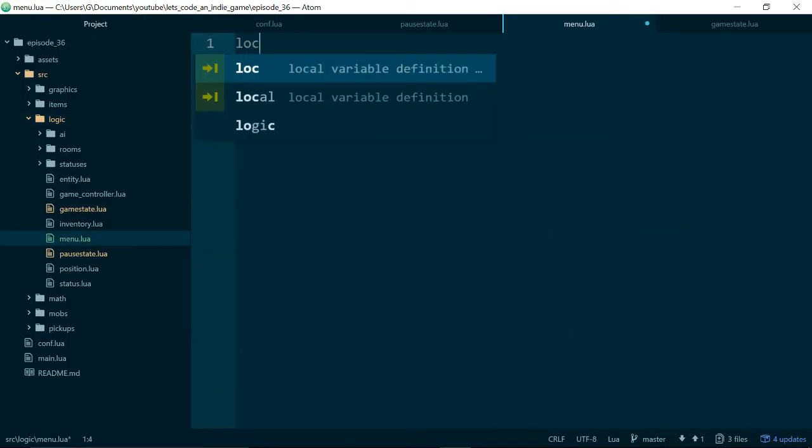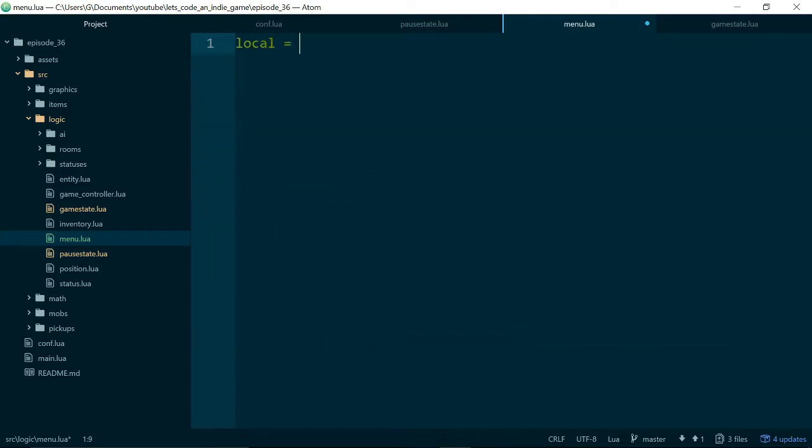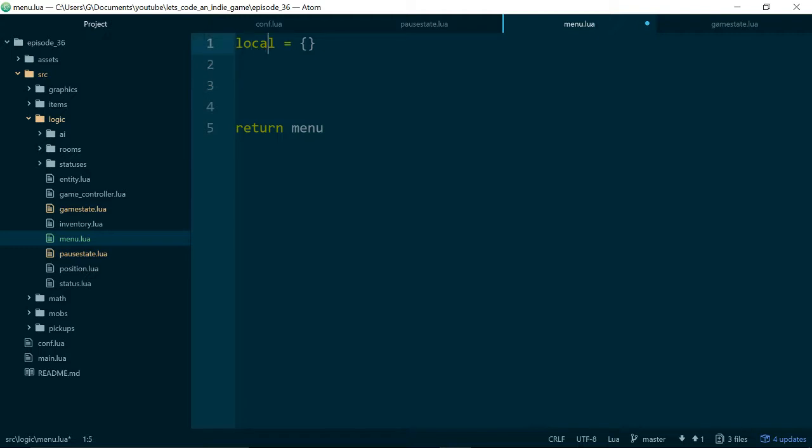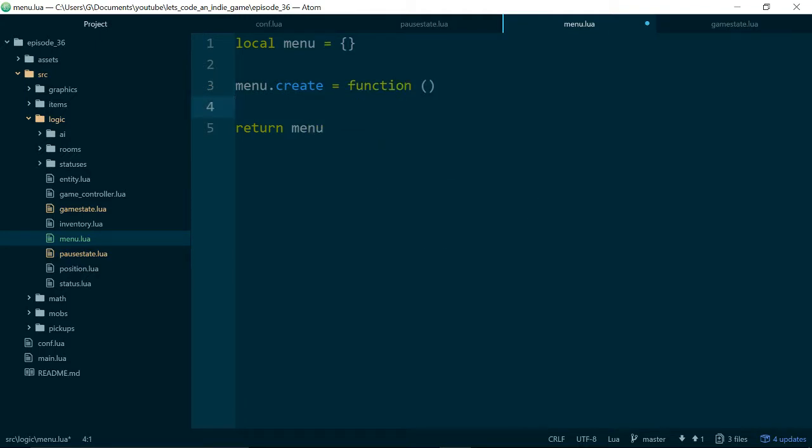And we will write some boilerplate to turn this into a class, or make this file act like a class. So we want a new table or an empty table, which we return, and it would be helpful if we gave it a name. So local menu equals new table, return menu, and then we'll make our create method, which will be a function.